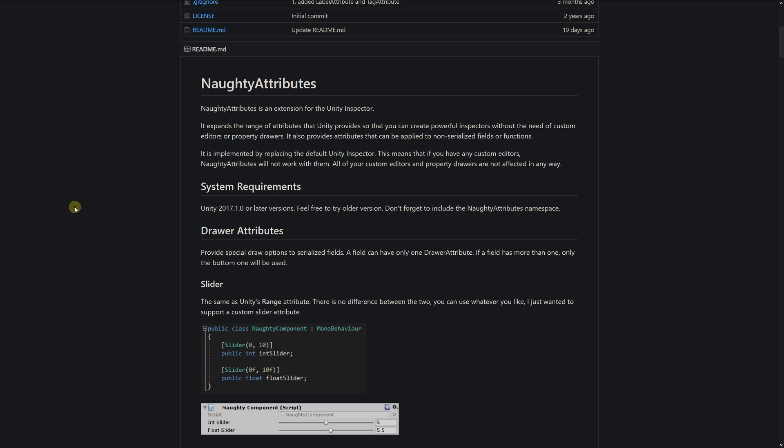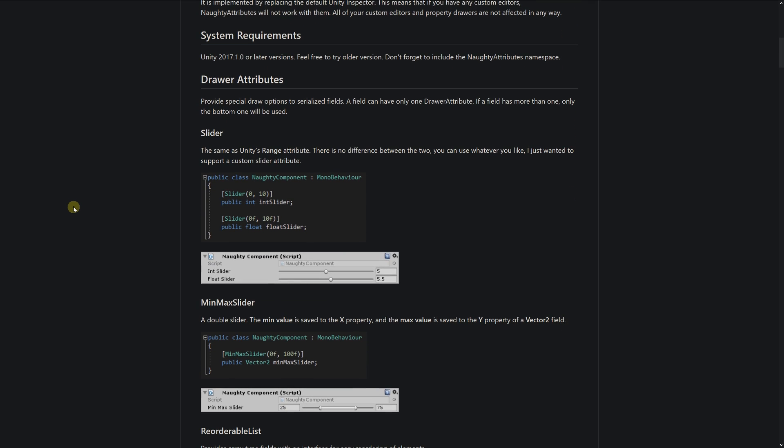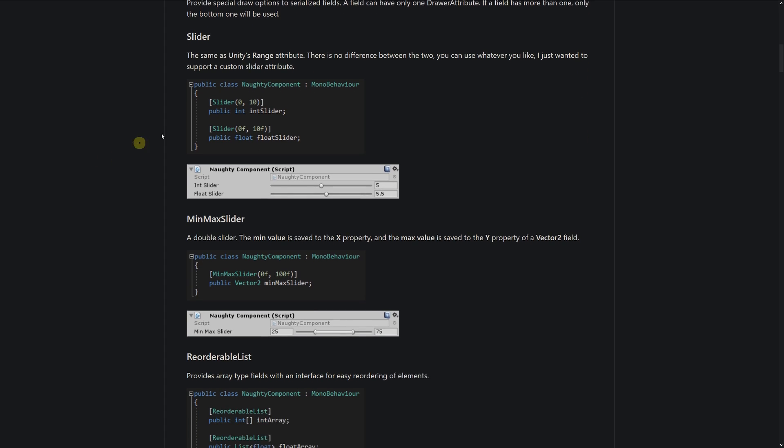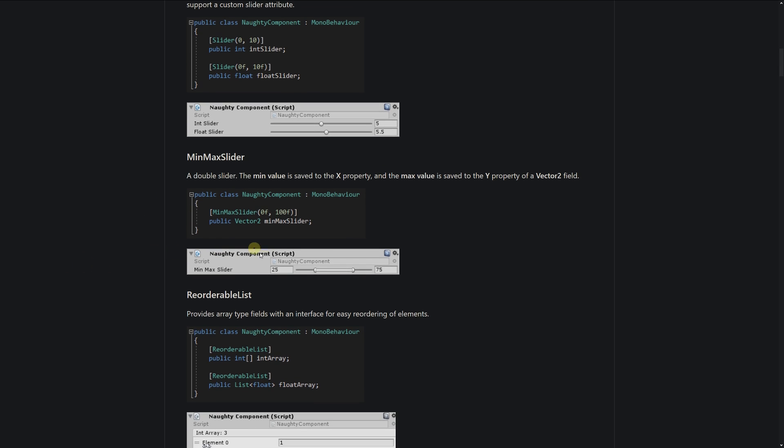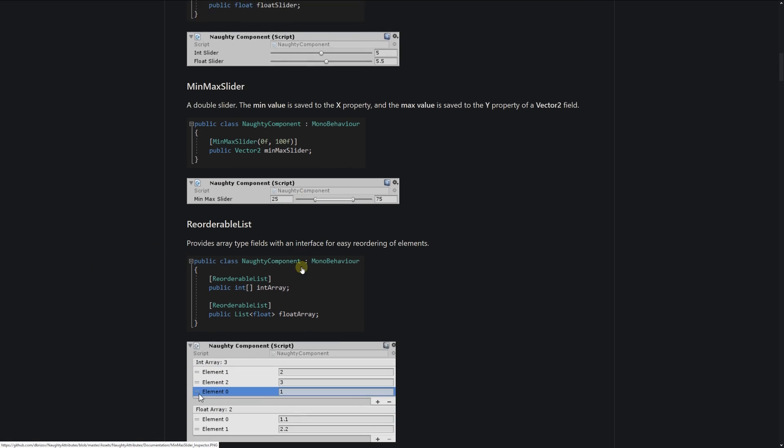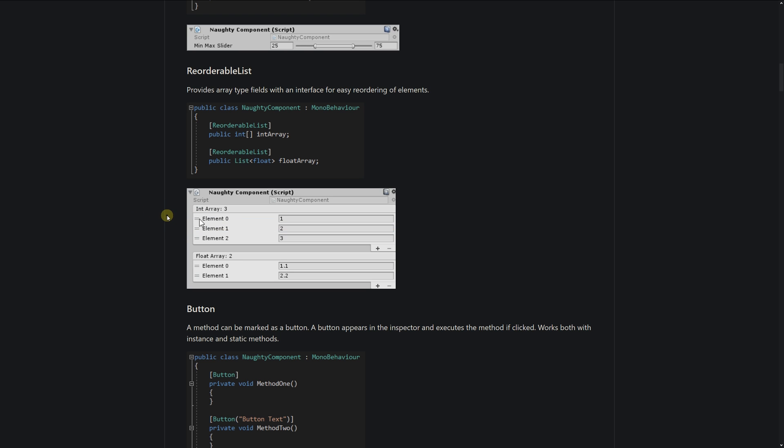specific attributes you can use with examples. It has a slider, which is the same as Unity's default slider attribute. It has a min-max slider and reorderable lists, so you can reorder the list really easily.